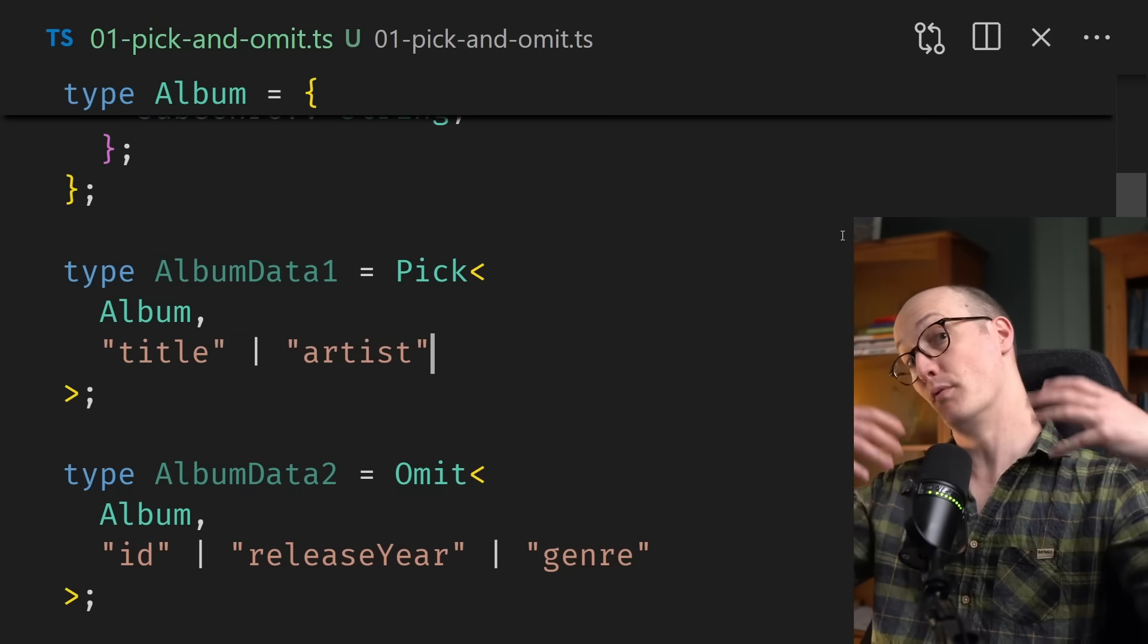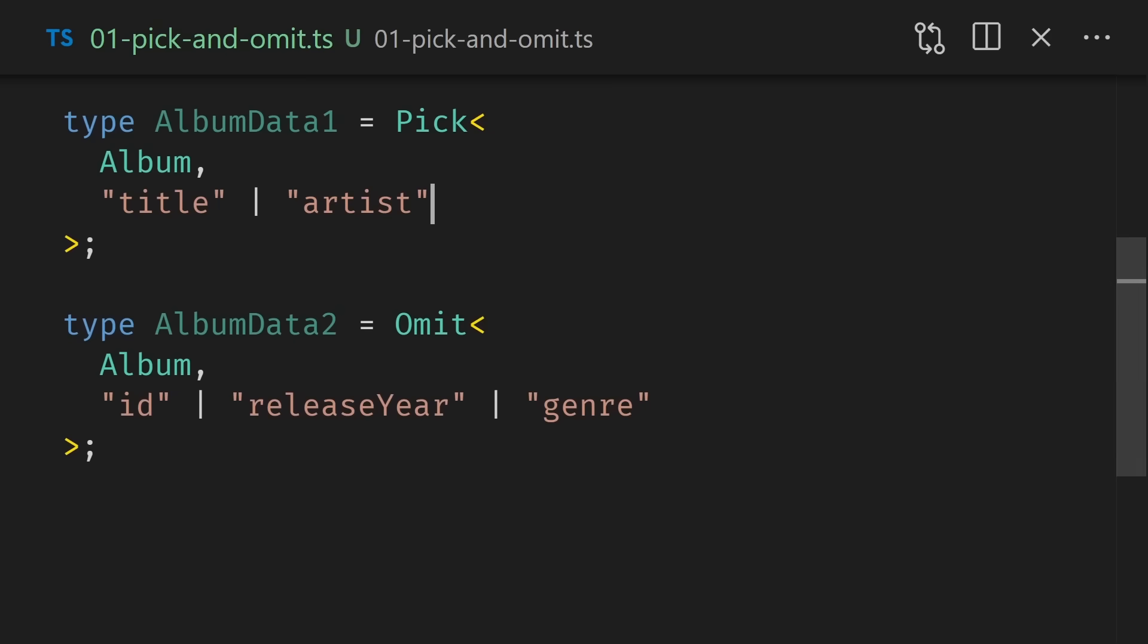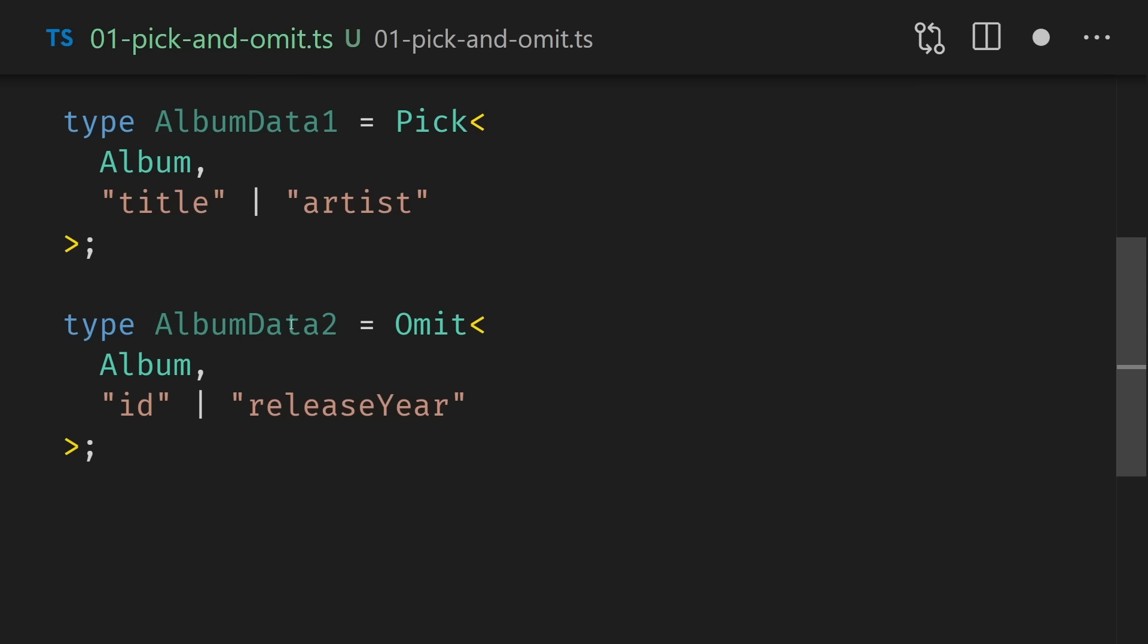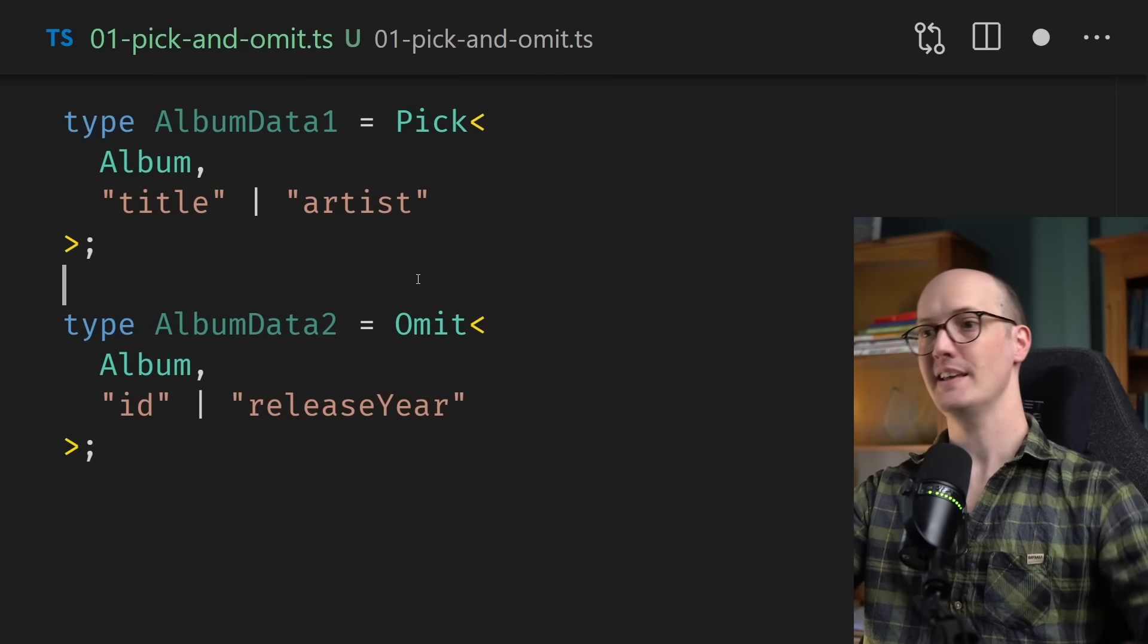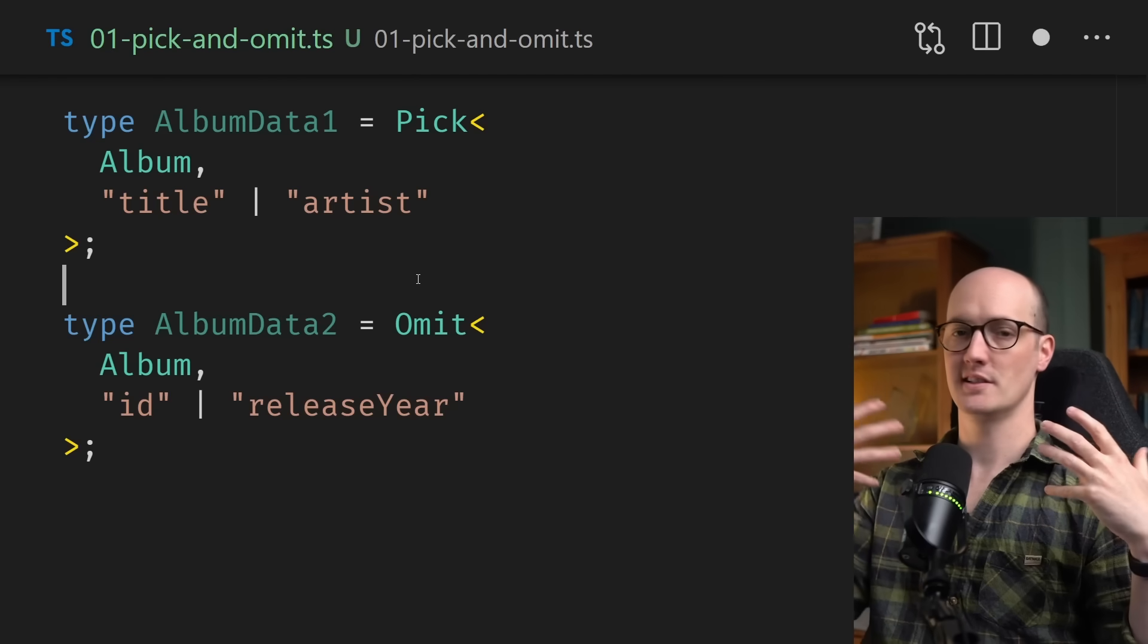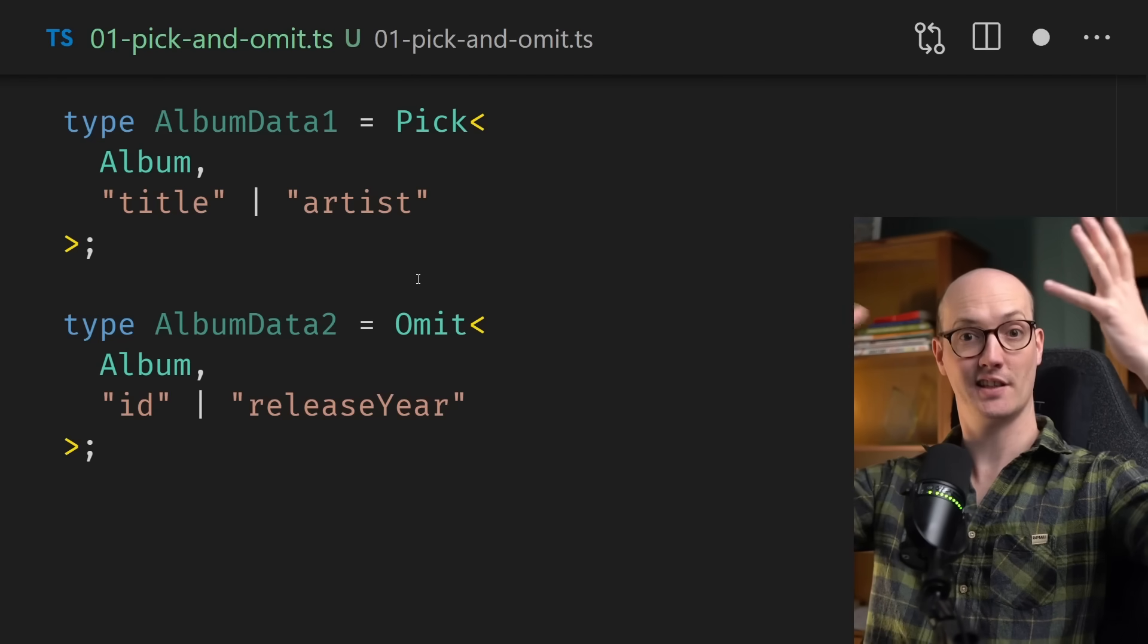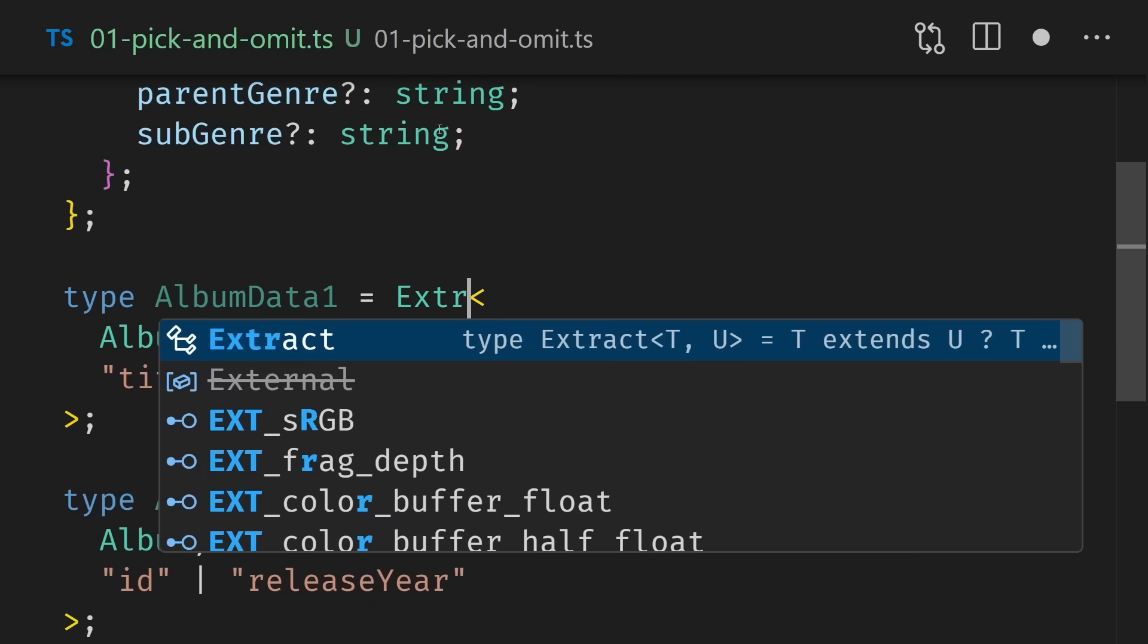Notice that we pass the keys in here as a union type. We can either pass in a single key or multiple keys. And what we end up with is an album that just has title and artist on it. If you want to do the reverse operation to pick, then you can use omit, where here we are getting everything from the album except ID, release year or genre. Again, calling omit here, passing album as the first property, and then passing the keys to omit as the second property. We can hover over album data here too to see that we end up with almost the same thing. If we remove genre from this list, then we notice that genre has now been added to the object.